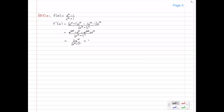We see that the e to the 2x terms cancel out, and we're left with 2e to the x divided by (e to the x plus 1) squared. This is greater than 0 for all x — that upside-down A symbol means 'for all'. So therefore, f(x) is increasing for all x, and we've shown what we need to show for part A.